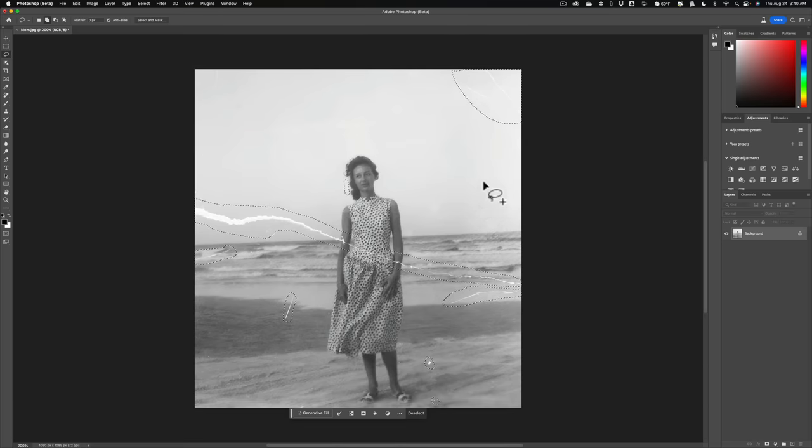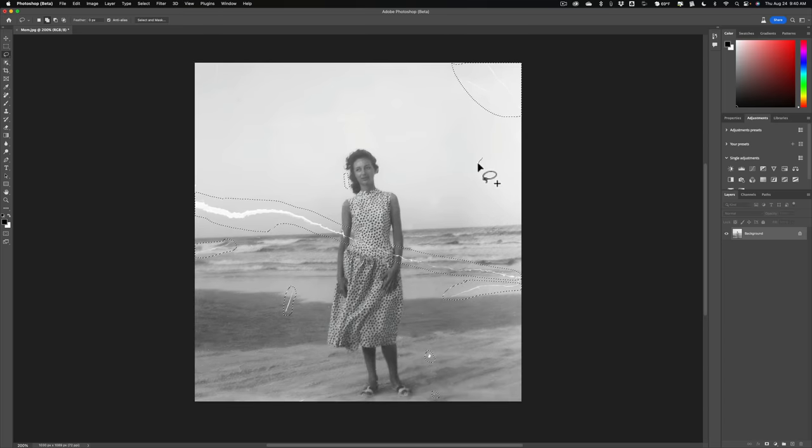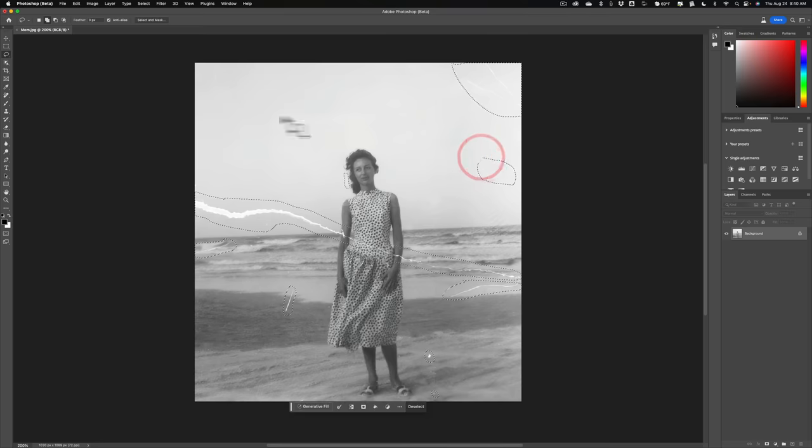I think I selected most of the damage. Maybe right in here there's some really light kind of markings. But for this video, let's say that's good enough.